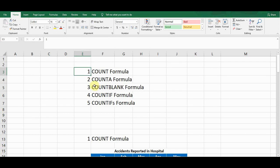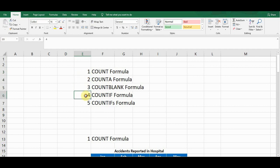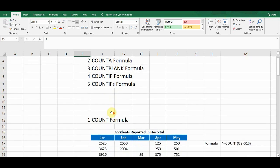Welcome back to my YouTube channel Microsoft Office Learning. In this video I'm going to discuss five important formulas in Microsoft Excel which are commonly used and which everyone should know. These formulas are: COUNT, COUNTA, COUNTBLANK, COUNTIF, and COUNTIFS. I will discuss each formula with a simple example and make a comparison of the formulas as well.